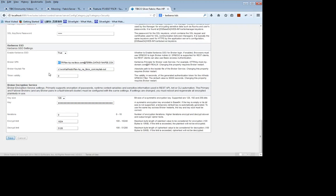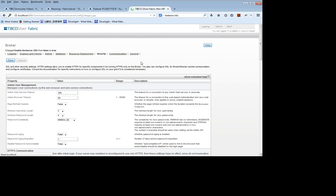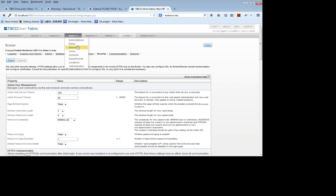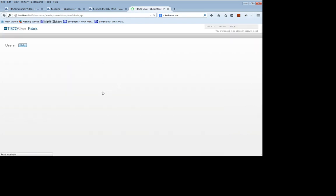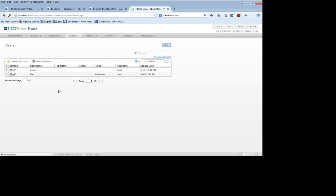Now, also input the broker key tab file. Submit the change. Next, go to the user admin page to verify that a user has been created for the Kerberos client. Here it is. In this case, the client name is FFAN. That's all for the broker site configuration.